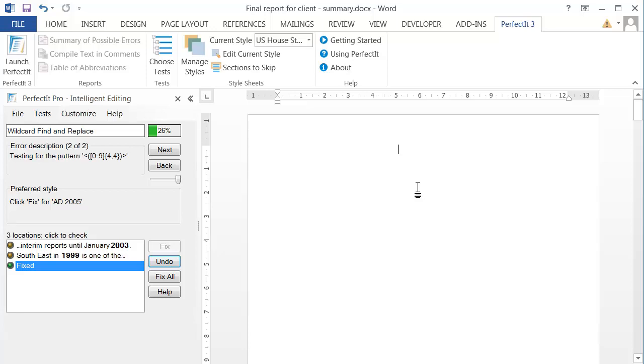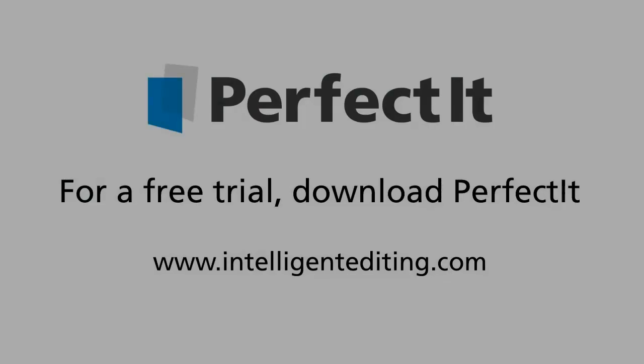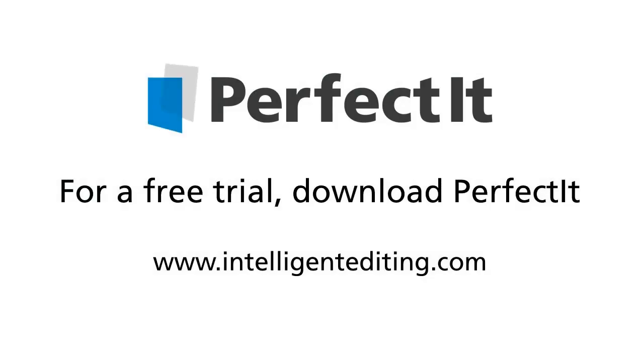Wildcard search is actually one of the most complicated features of Word, so if you're feeling confused at this point, don't worry. You can come back to this topic in time. The next video will be much easier. It will look at how you can modify a style sheet as you work without even opening PerfectIt's style sheet editor.